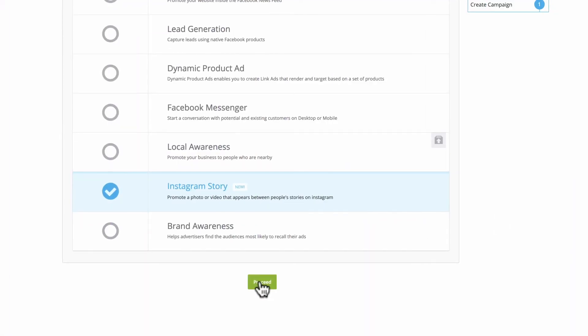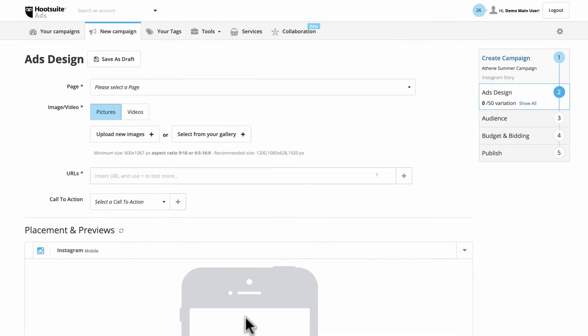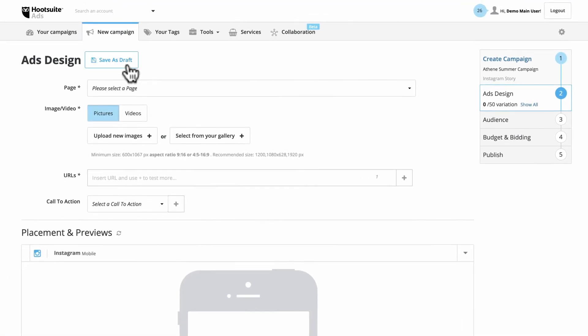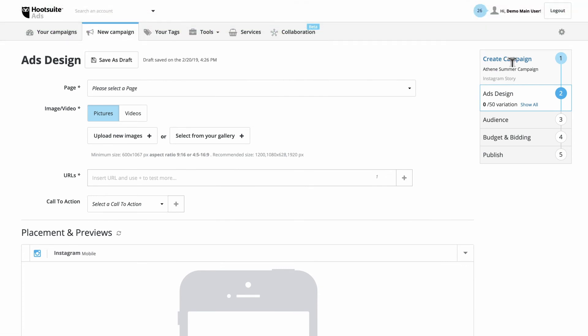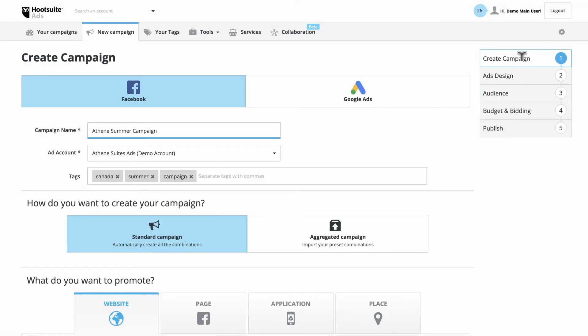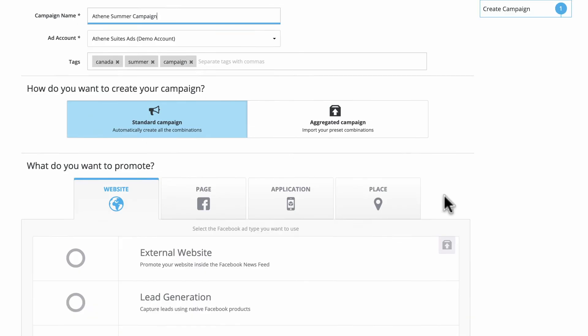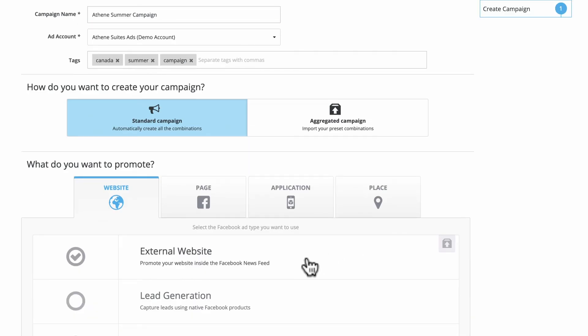Once you click proceed, you can save your campaign as a draft. You can always go back to this page later to make any changes. However, if you change your objective, it may affect your options in later steps.